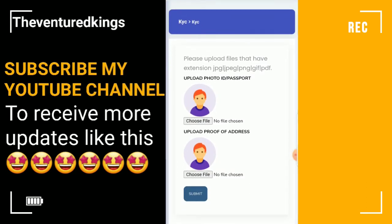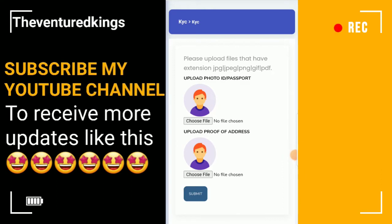Now the first thing it asks you for is your ID — your identification document for your country. In my case I have an ID here, so I'll upload my ID. The second thing they ask for is proof of residence. Proof of residence could be a utility bill, an electric bill, a cable bill, or a taxpayer's card. So once you are here, the first thing you do is click to submit your ID.